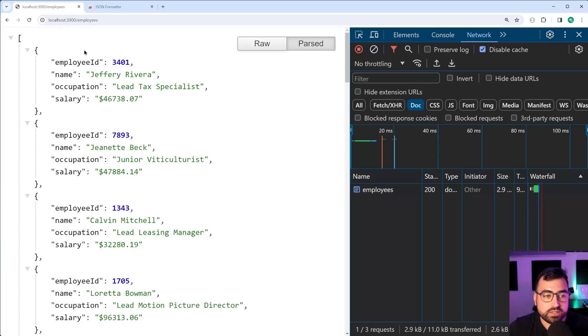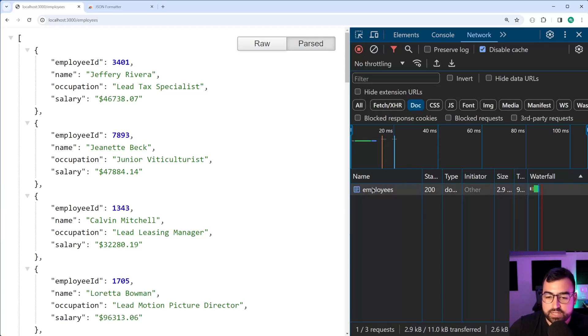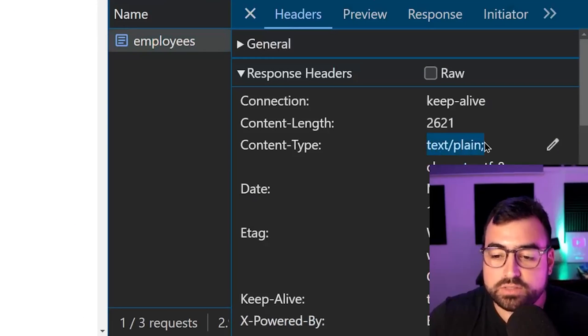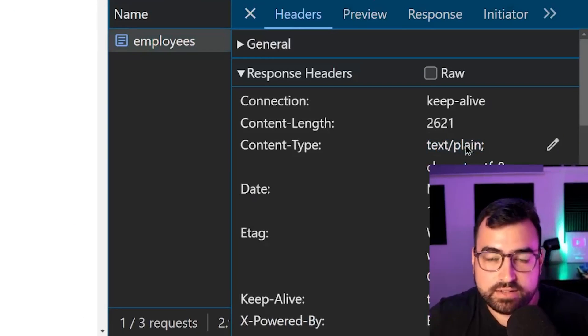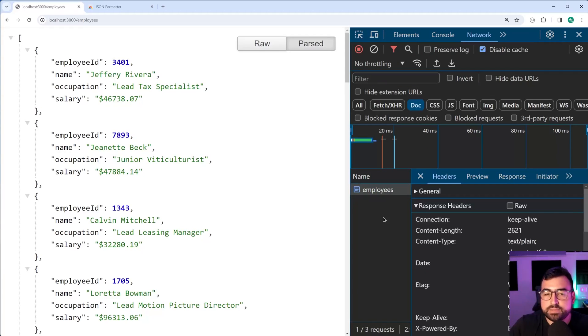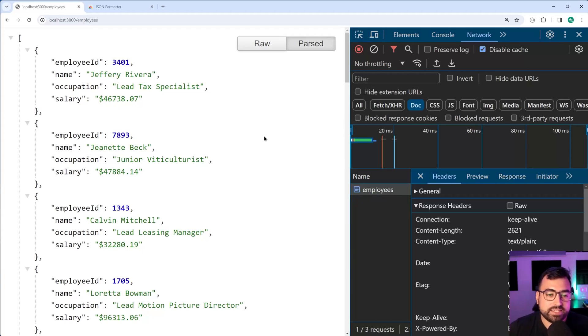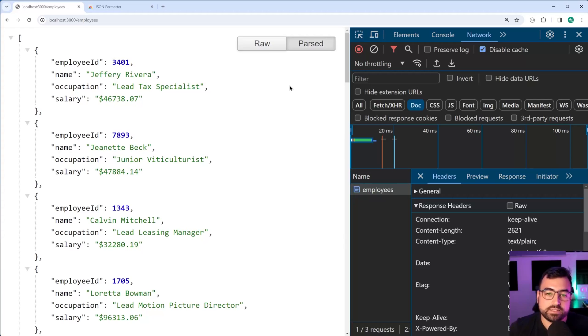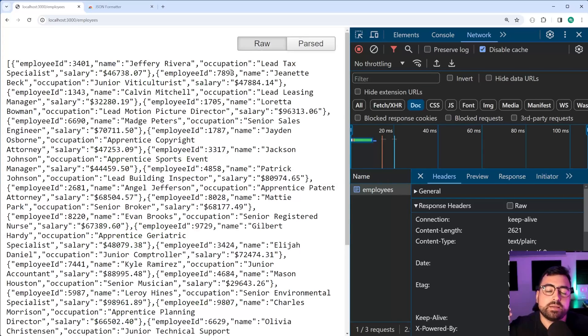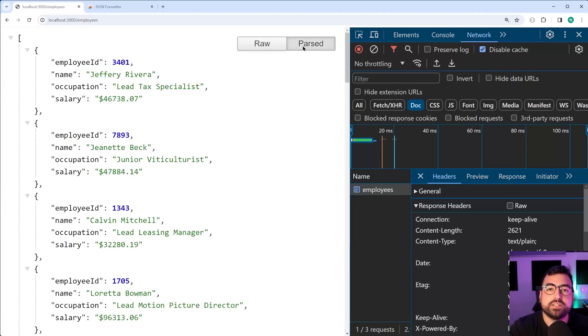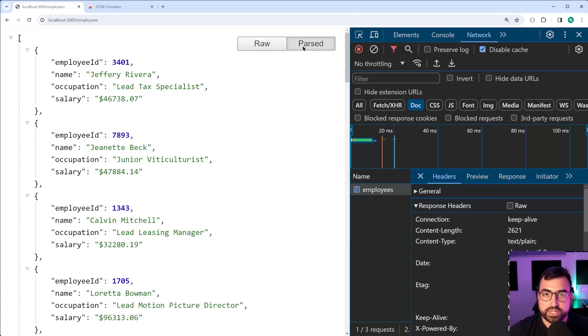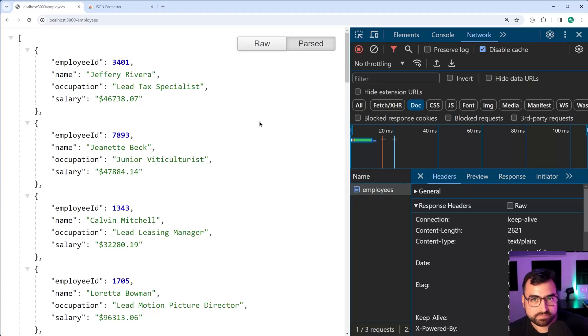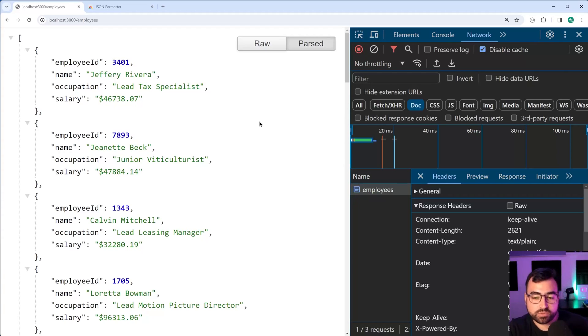If I click on the response, we get text forward slash plain. Text plain is used for things like text files. So in this case, the extension is smart enough to understand that this is still a JSON string, so it parses it anyway, and it shows me the JSON like this. But that may not always be the case. So it's important to set your response headers correctly, in this case, JSON.